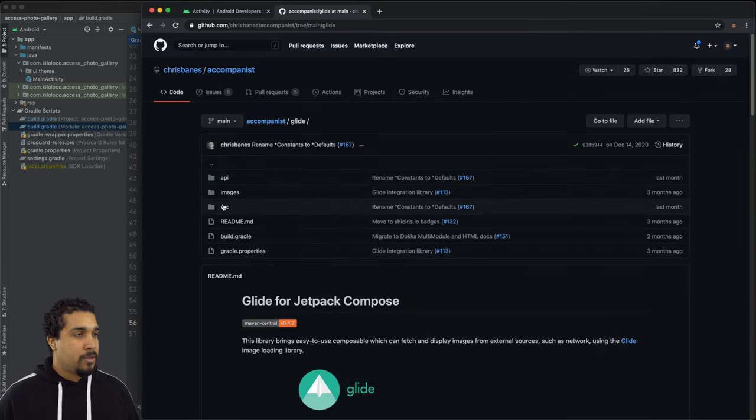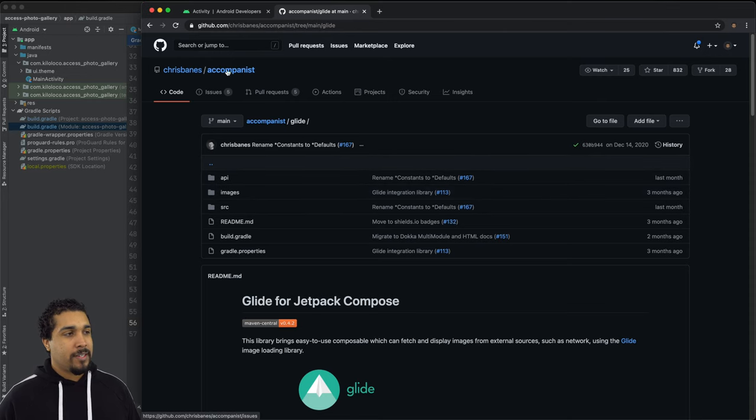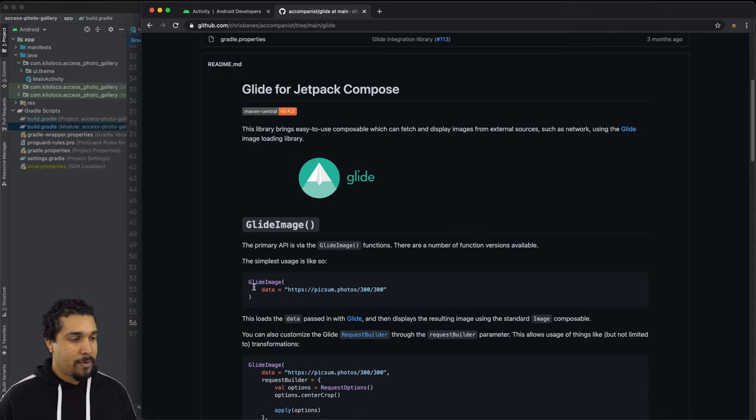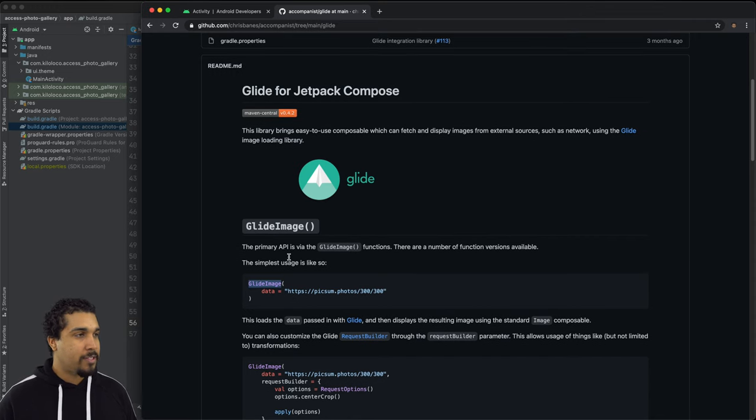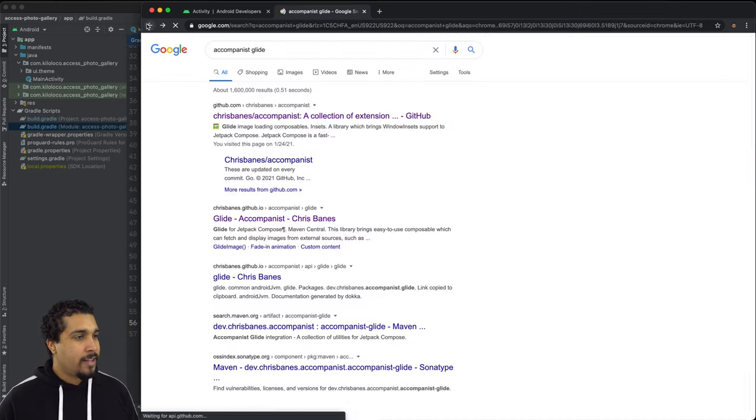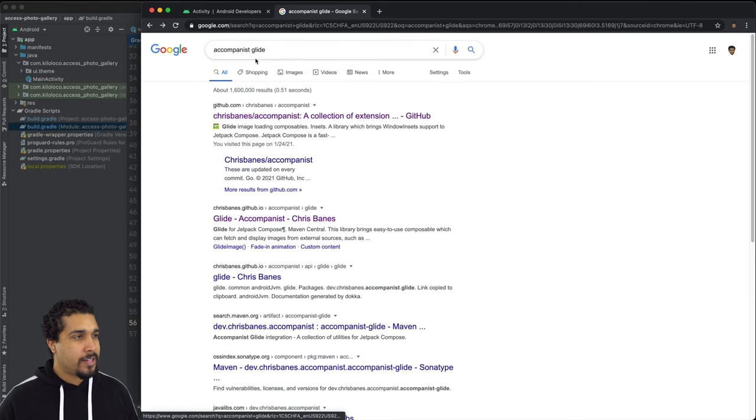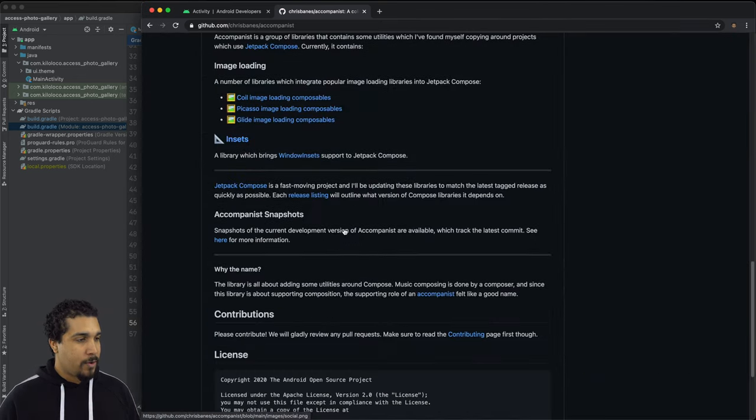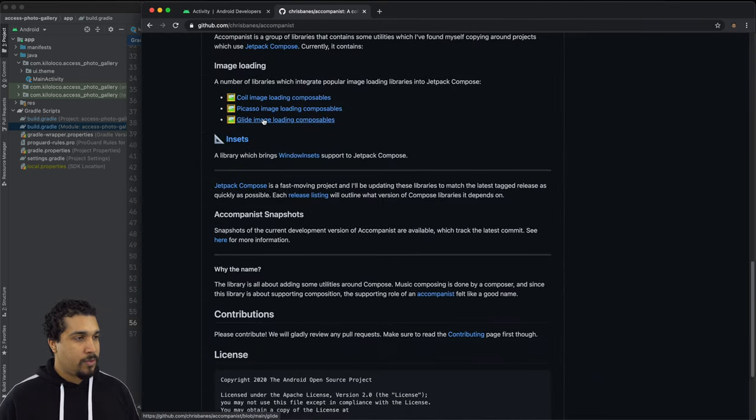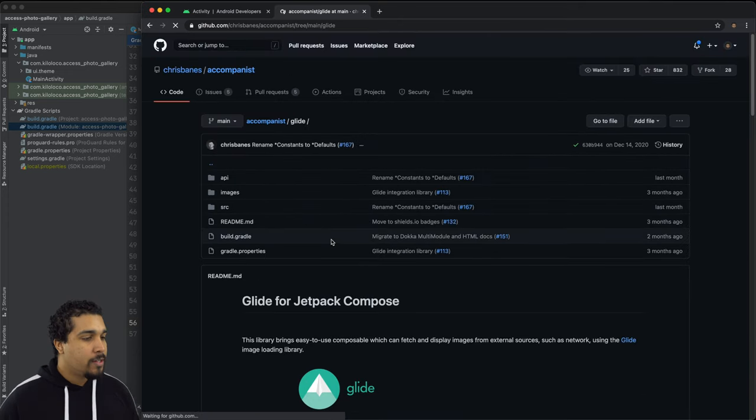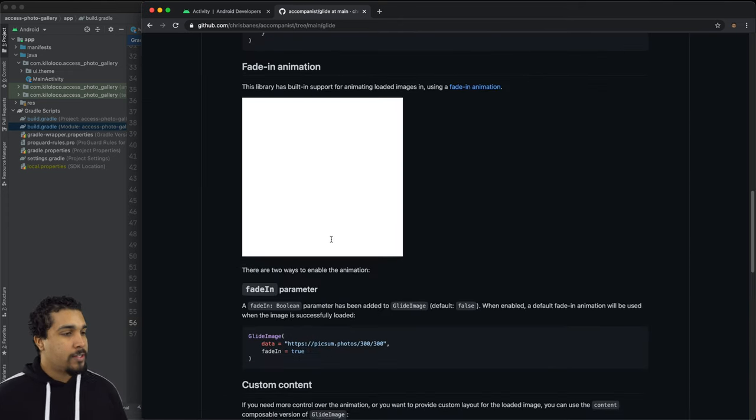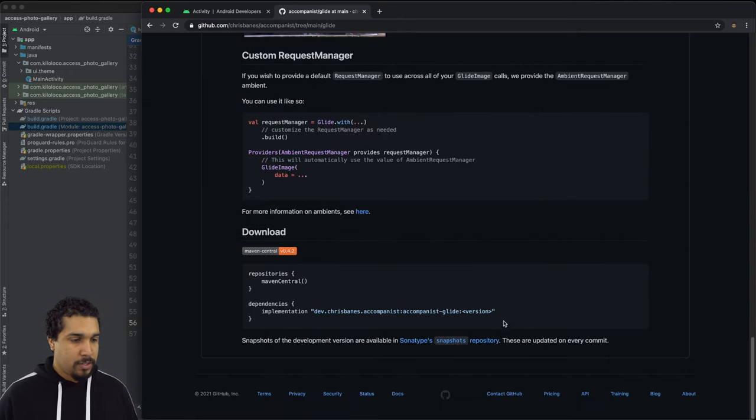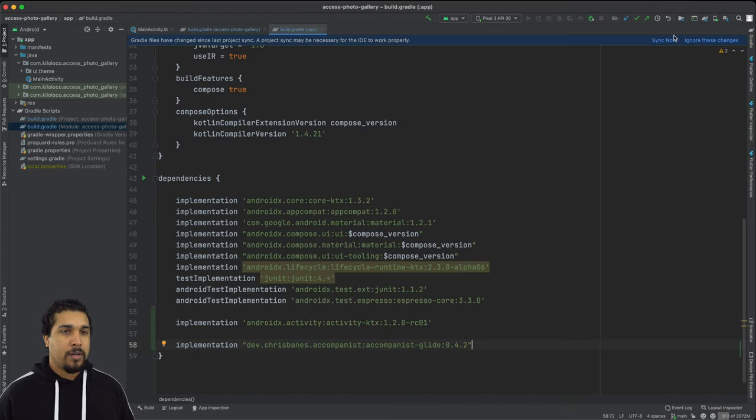So as you can see, we're going to be using the accompanist repo in order to use this glide wrapper so that we can just do something as easy as glide image. And if you need to be able to find that it's as simple as typing in accompanist glide, choosing the first one and going down to glide image right there.